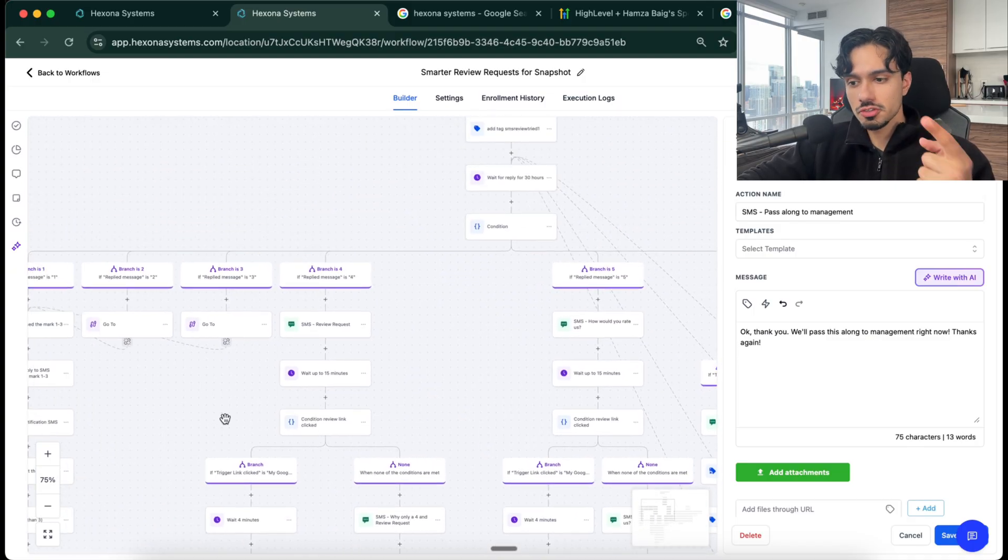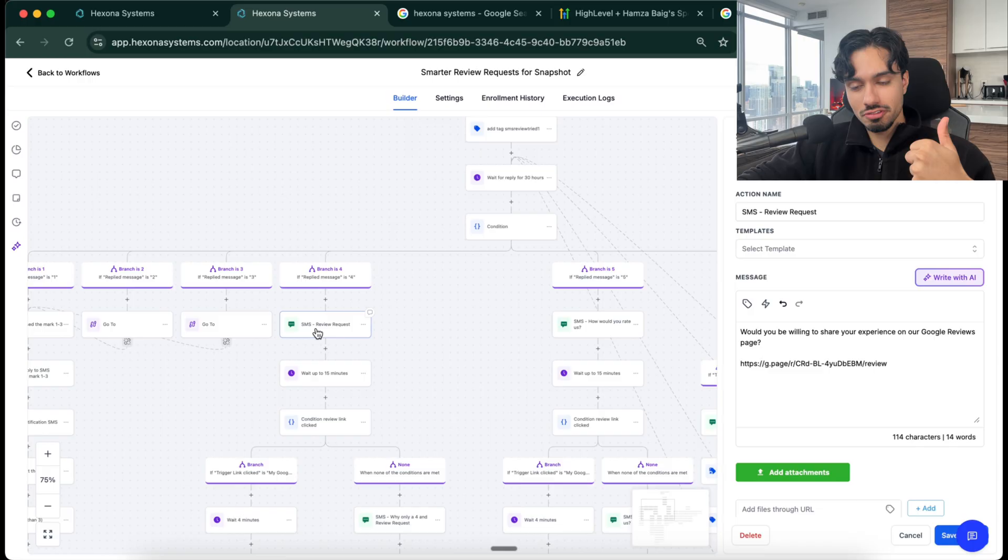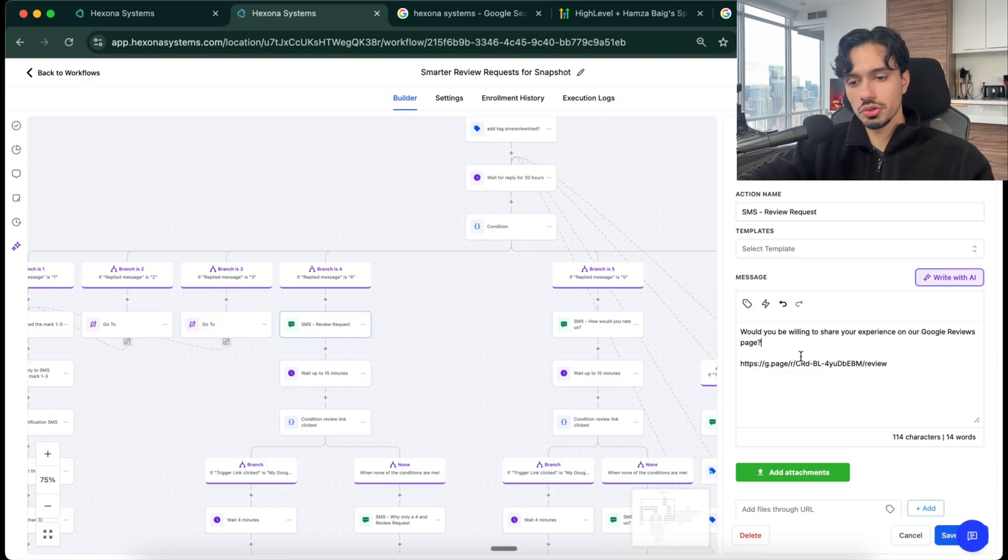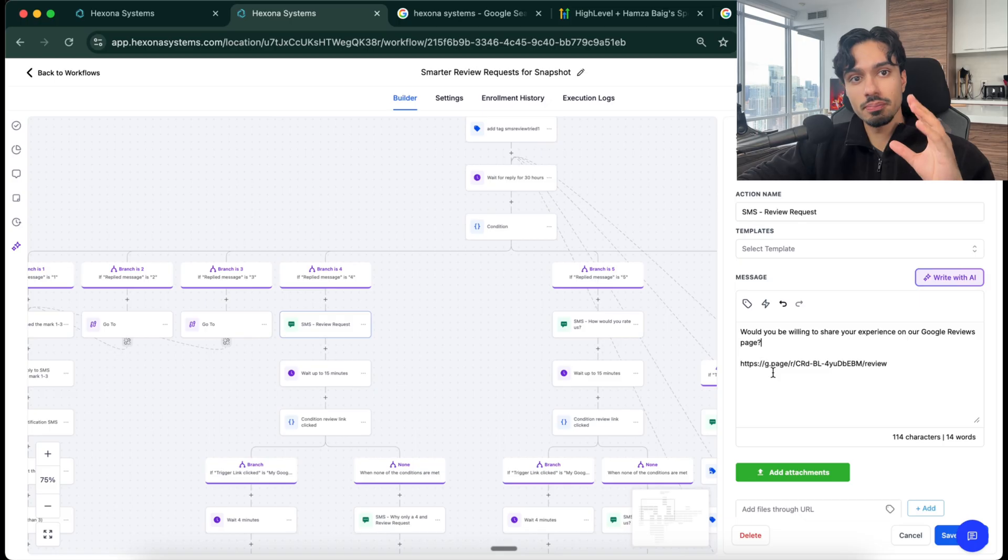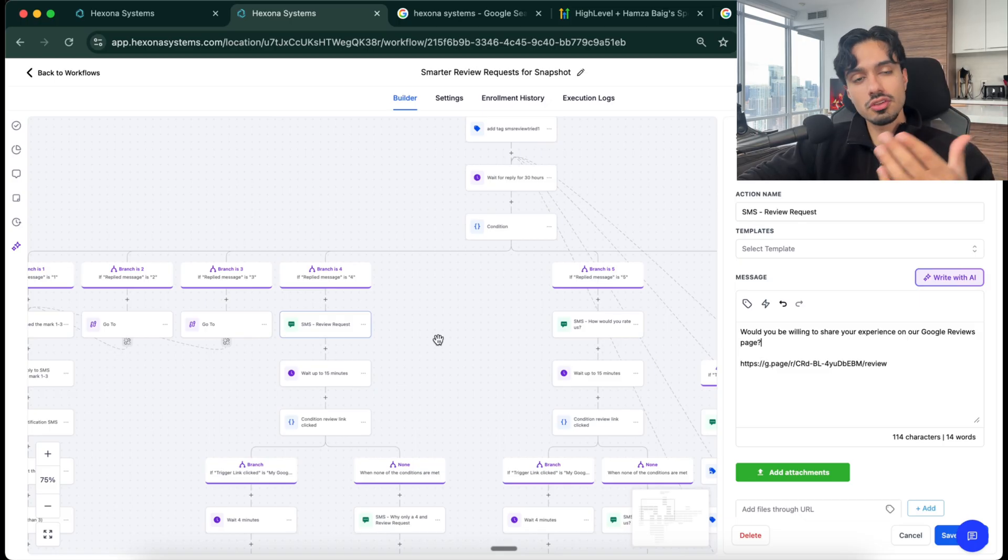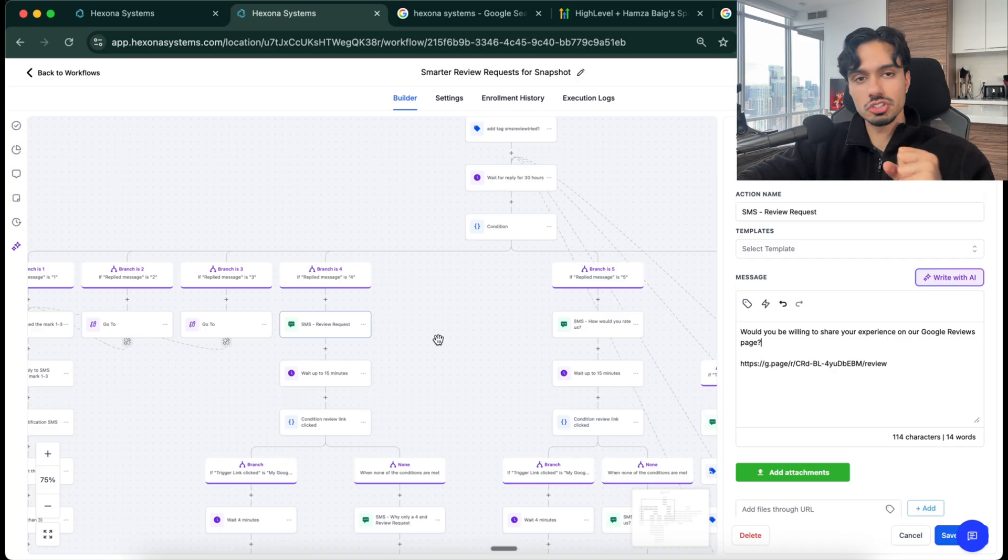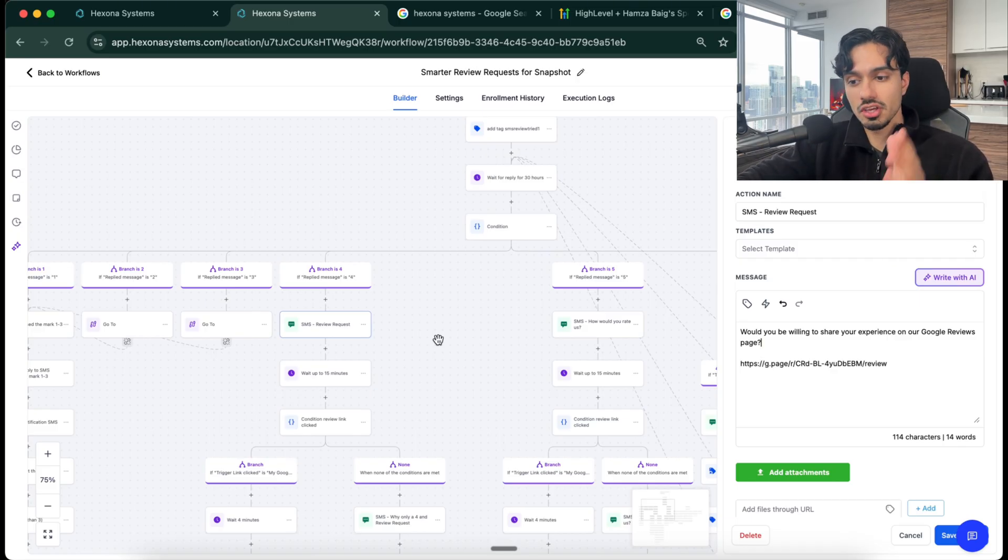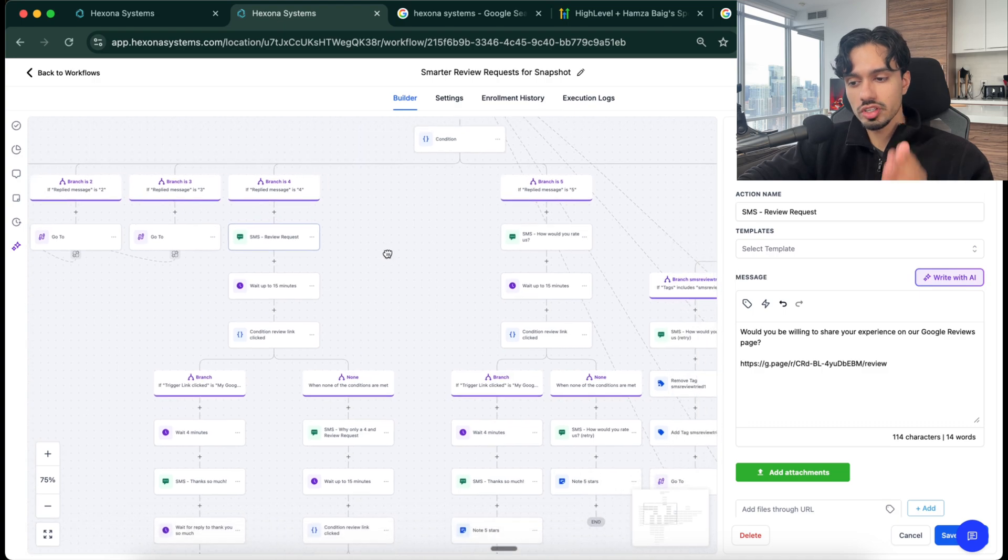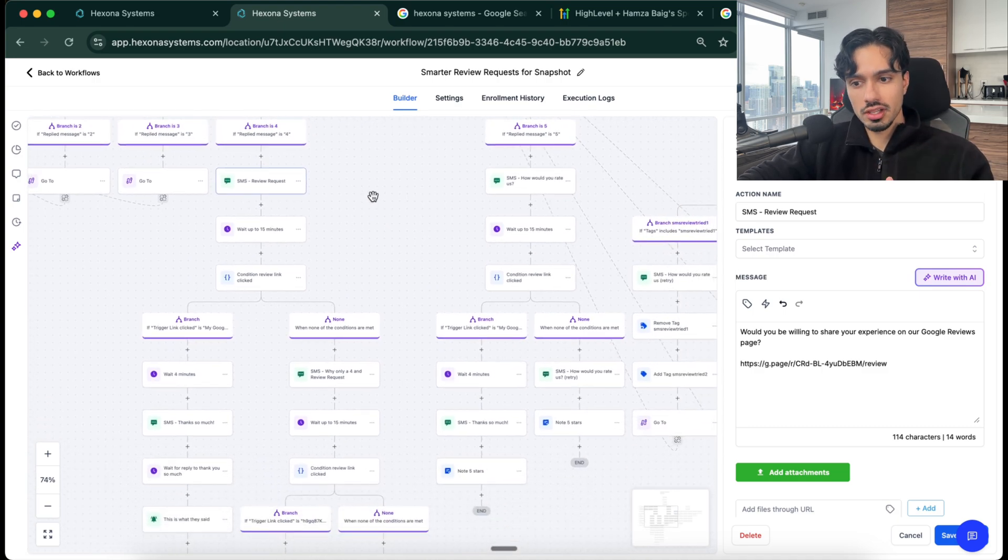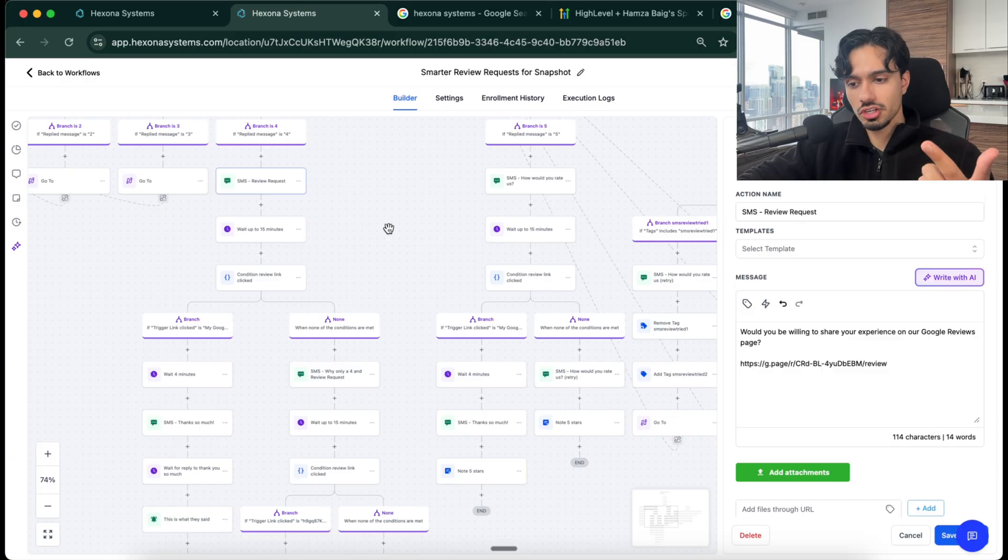But more importantly, if the response comes back as four or five, now that's a positive customer. So now what we do is we say, would you be willing to share your experience on Google? So this way, only the best reviews are getting sent to Google and the bad ones are getting filtered out. This is the number one concern that businesses have about just sending out review requests because they don't know if people are going to say good or bad things. This basically ensures that you only get positive reviews.